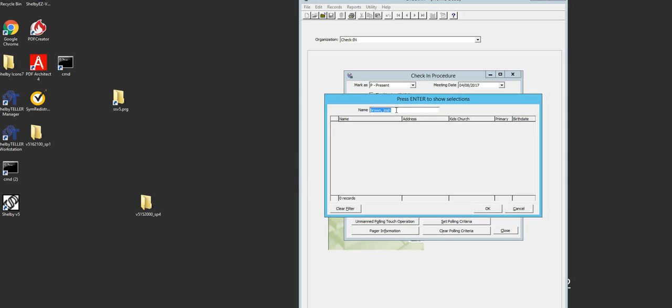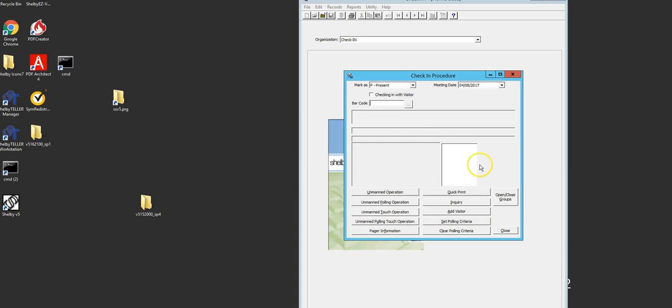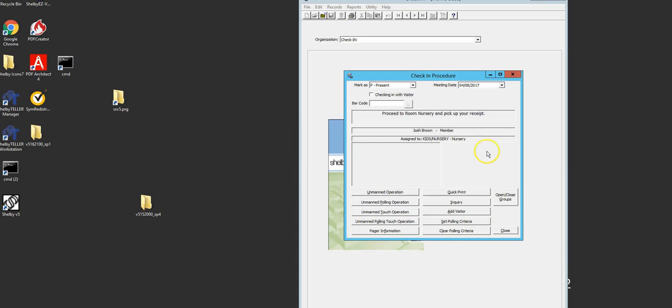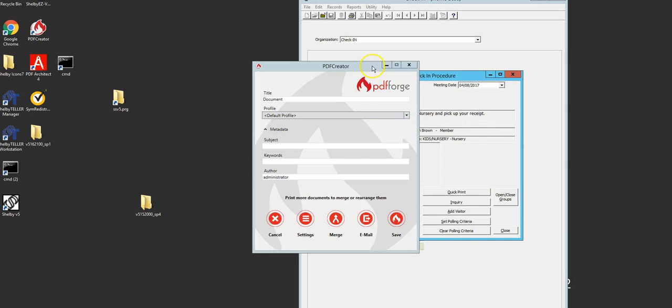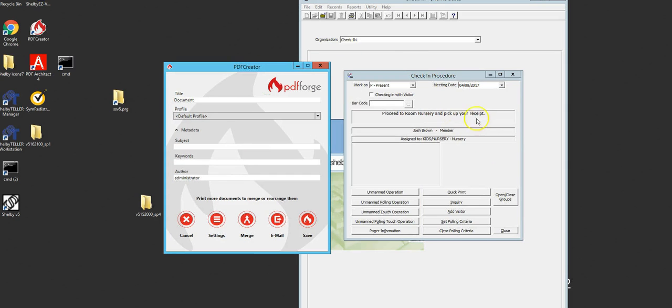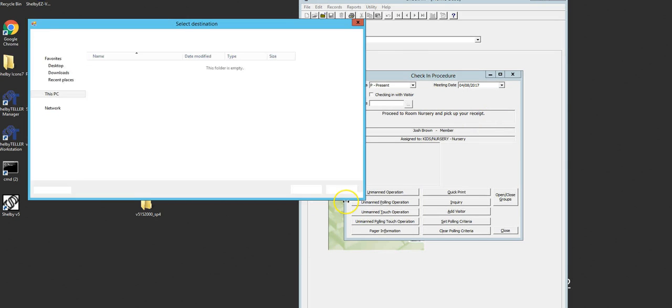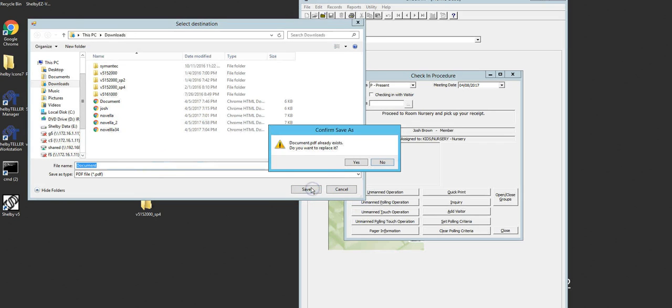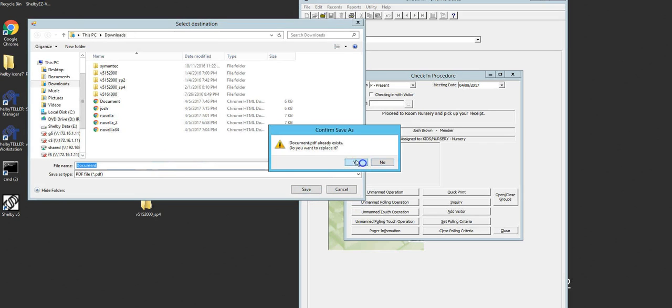Press enter on Josh and now he's selected. I'll click OK and it says proceed to nursery to pick up your receipt. Now this is going to print, not like what you're seeing on my screen.